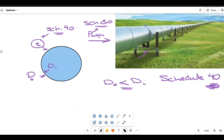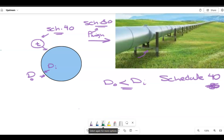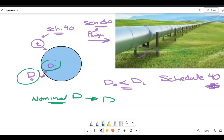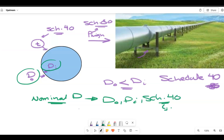It is also important to know that most of the time during simulation we are going to use a term called nominal diameter. The simulation will not give you the outer diameter or the inner diameter directly — it gives you the nominal diameter. After entering the nominal diameter and the schedule, AspenHYSYS will itself calculate the outer diameter, inner diameter, and thickness.